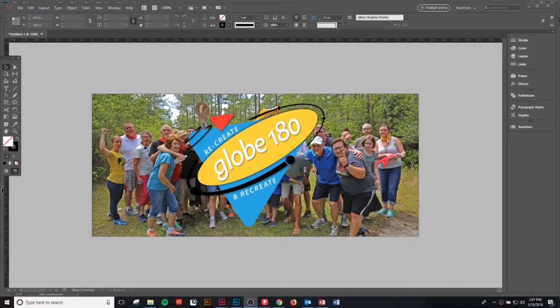Alright, we're now going to take this logo and what we want to do is make it, as they say, pop off the background more. Right now, if this was sent in an email header with the image, everything kind of gets lost. You lose the focal point.